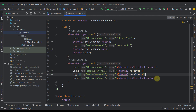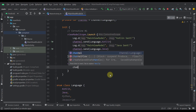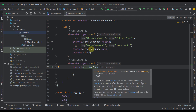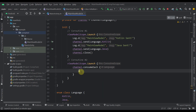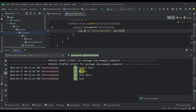Instead of calling receive multiple times, we can call consumeEach. Calling channel.consumeEach will loop through each and every element we have sent to our channel, allowing us to receive them all without calling receive repeatedly. We just call logD and print the actual language. Running this again, we can see all elements sent to the channel are printed without calling receive multiple times.